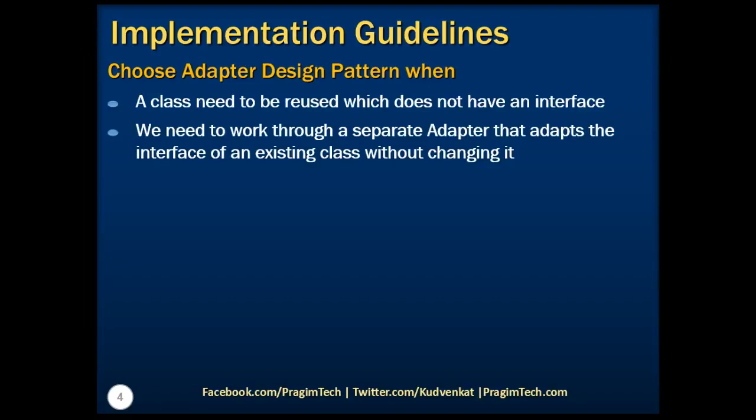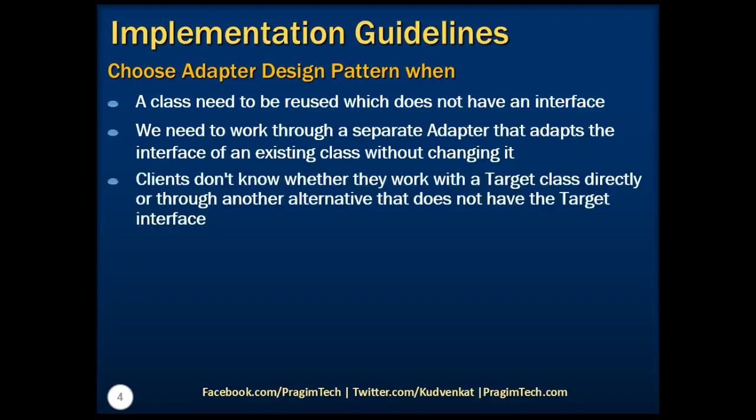Also, we need to choose this pattern when clients don't know whether they work with a target class directly or through another adapter with a class that doesn't have the target interface.